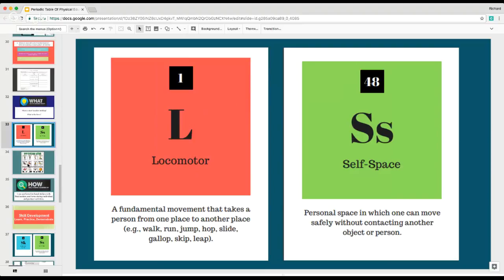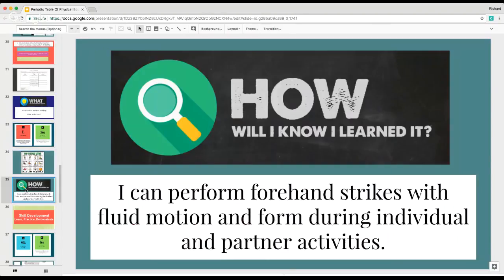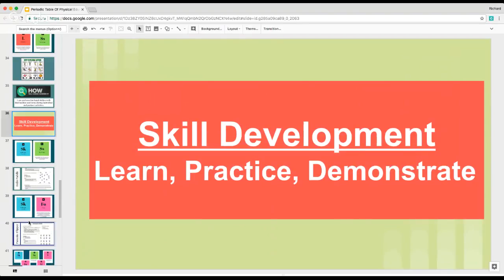You could pick those two elements and do your warm-up. After students do the warm-up, you could then do your 'how' statement. For my lesson, it says: I can perform forehand strikes with fluid motion and form during individual and partner activities. Then I would go into my skill development — learn, practice, and demonstrate — and with my elements, for each activity you can change out your elements of what you're focusing on.